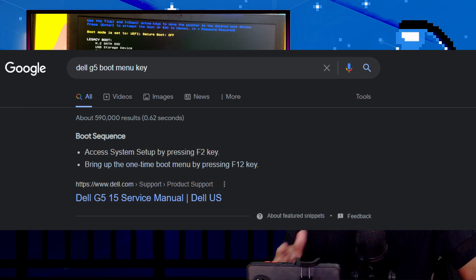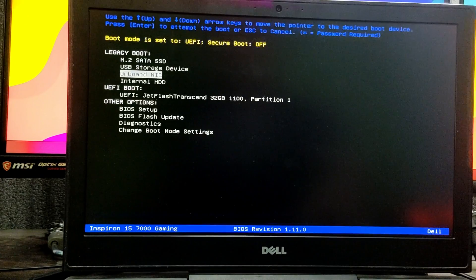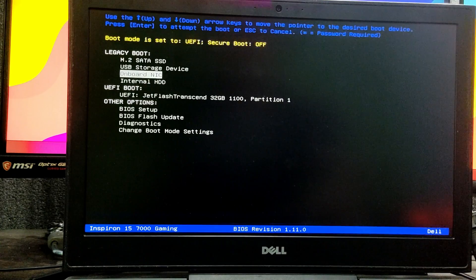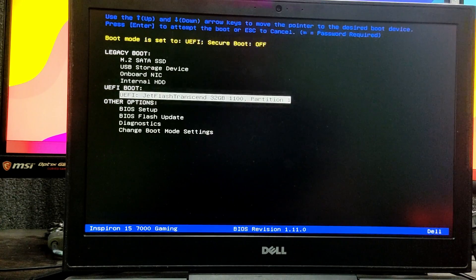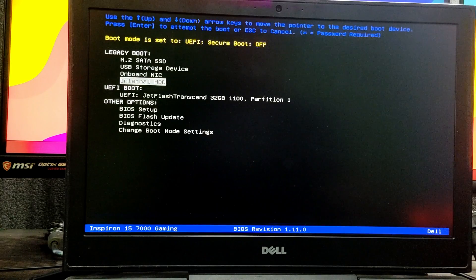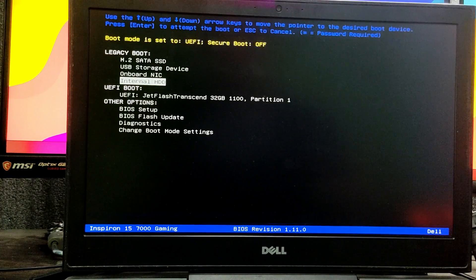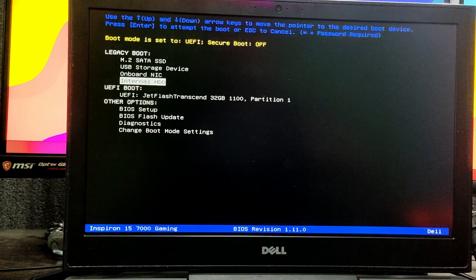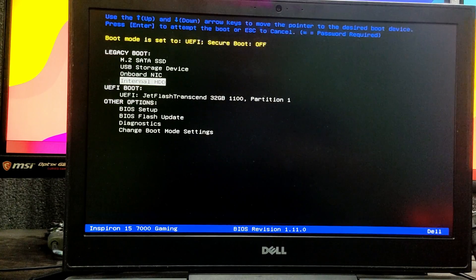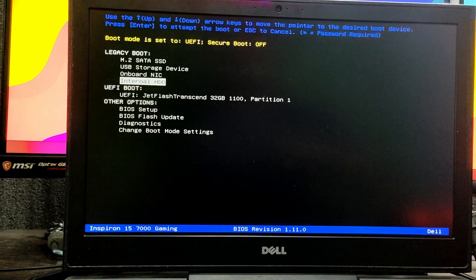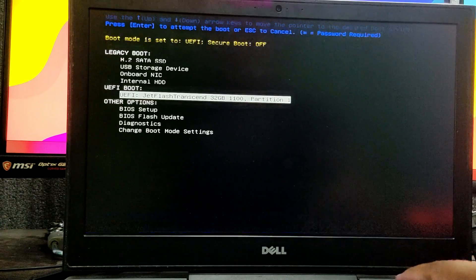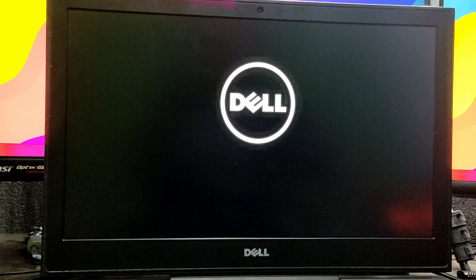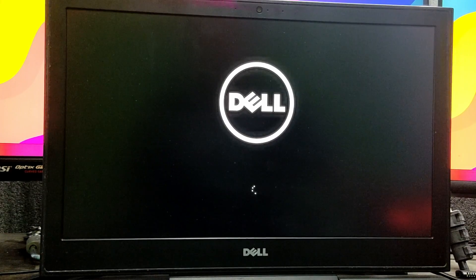Now we need to choose the USB flash drive we inserted. My USB flash drive is named JetFlash Transcend - it's the 32GB storage one. I'm going to select that and hit Enter to boot Windows 11 from this USB flash drive. It's going to take a while.